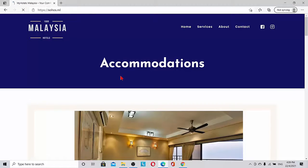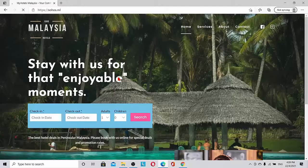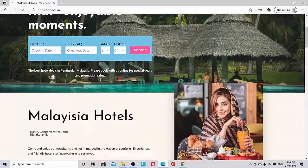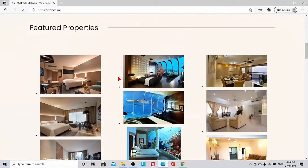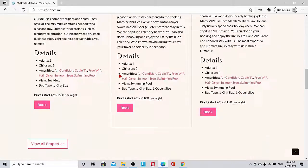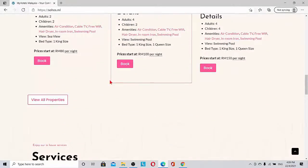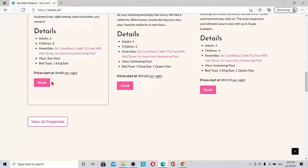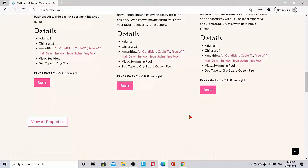Once we are back to the home, we can see here feature properties as I told you just now. So any customer who sees the website can book it.